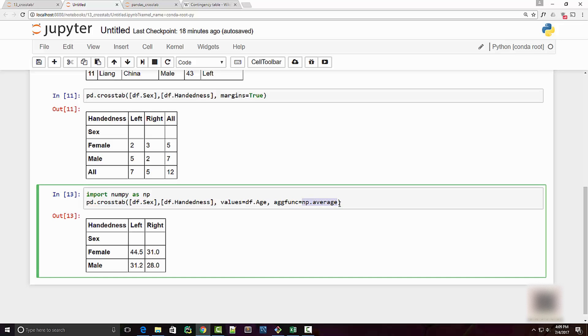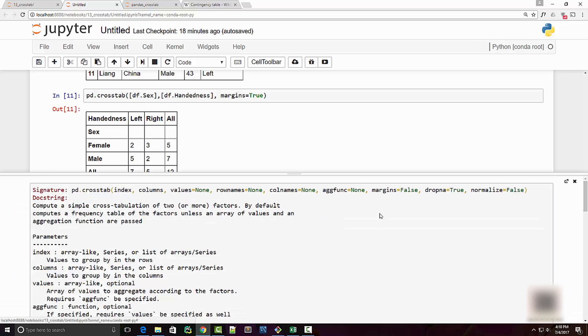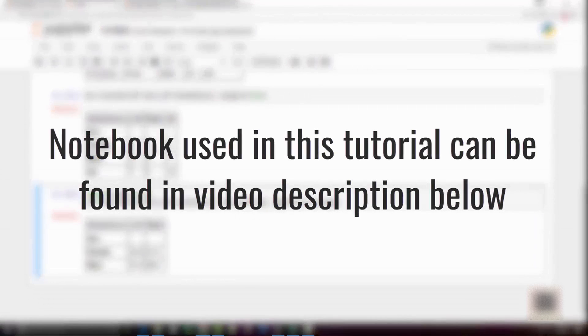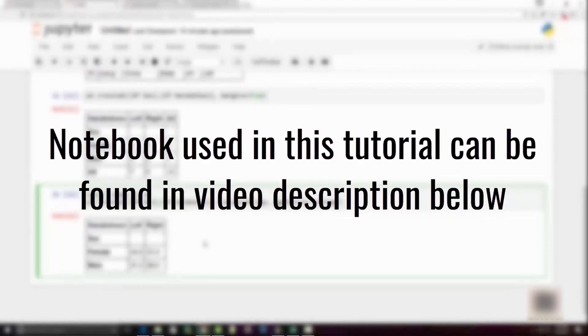There are many other statistics you can do. You can just look at the documentation on numpy functions. Don't forget to use shift-tab shortcut to look at the documentation on any method. I have provided the Jupyter notebook that I have used in this tutorial in the video description below. If you like this video please give it a thumbs up, comment or share and I will see you in the next tutorial. Thank you very much for watching.